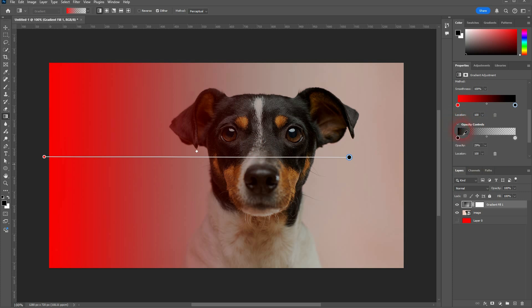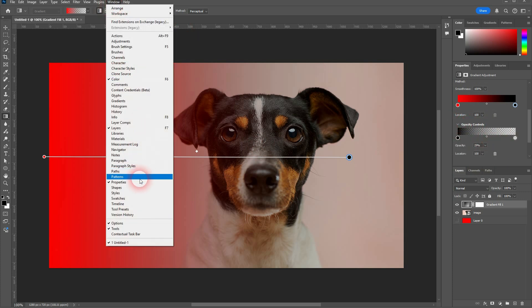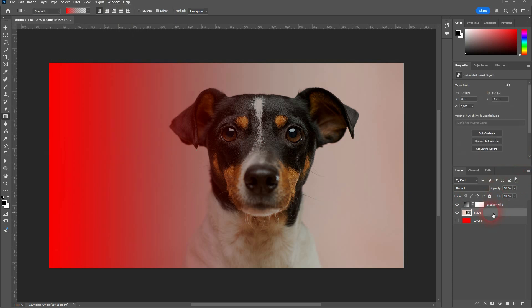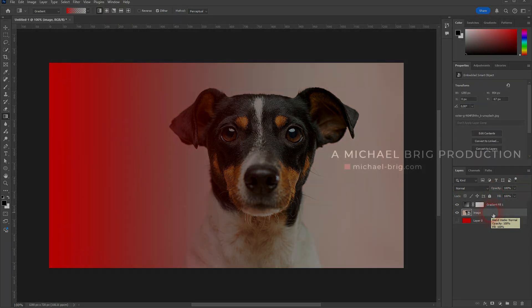If you can't see that at all, just go to window and click on properties, and then this menu should pop up. And this is how you can create a transparent gradient in Photoshop. I hope this video was helpful. Thanks for watching, and I'll see you next time.